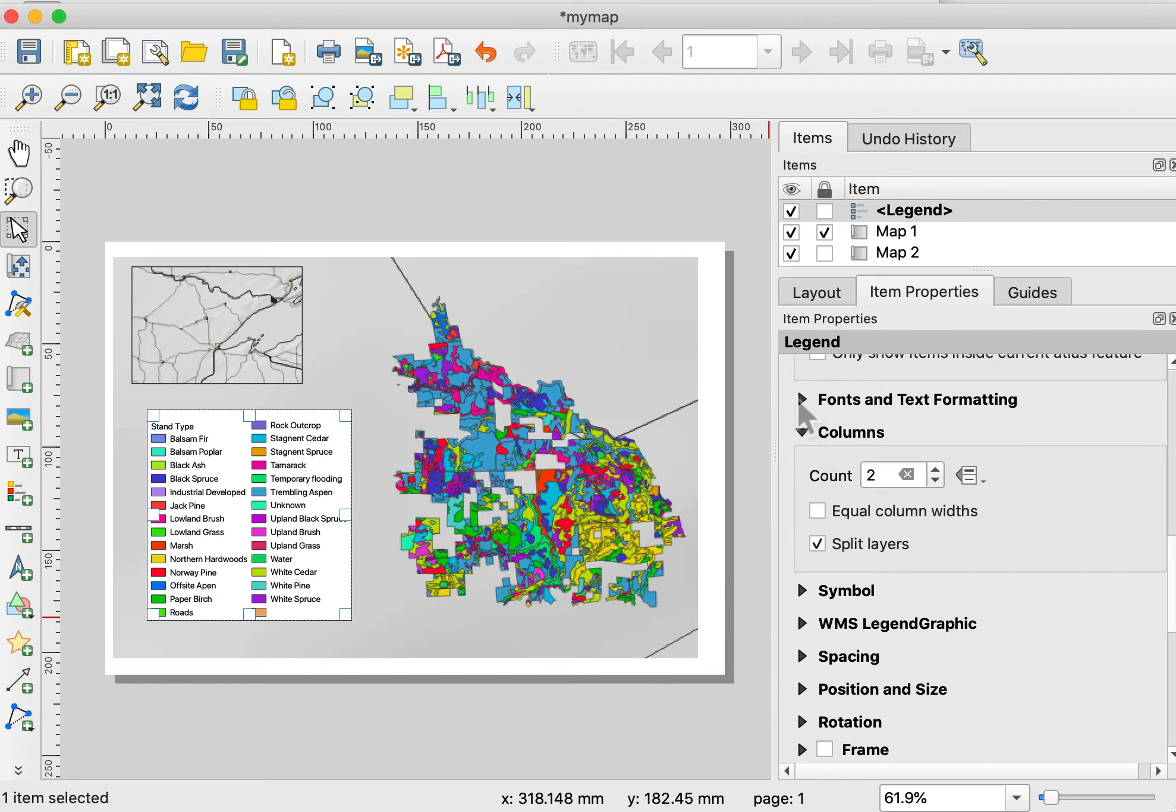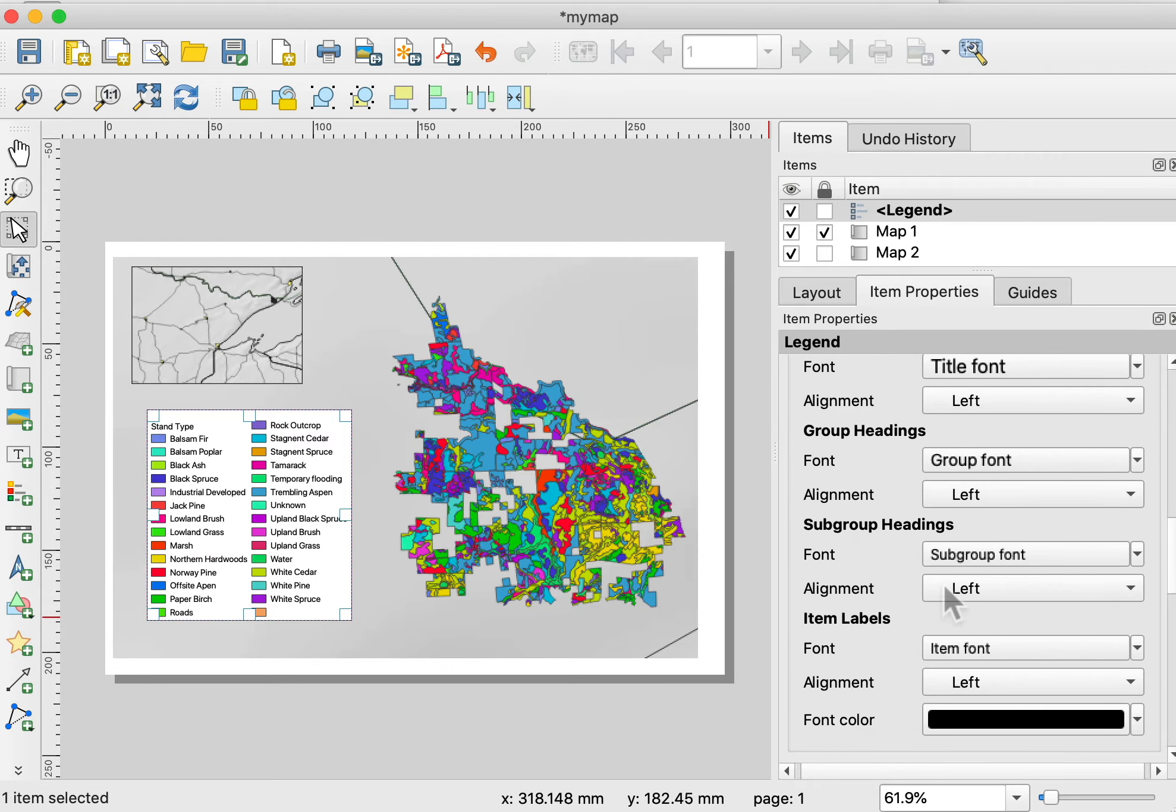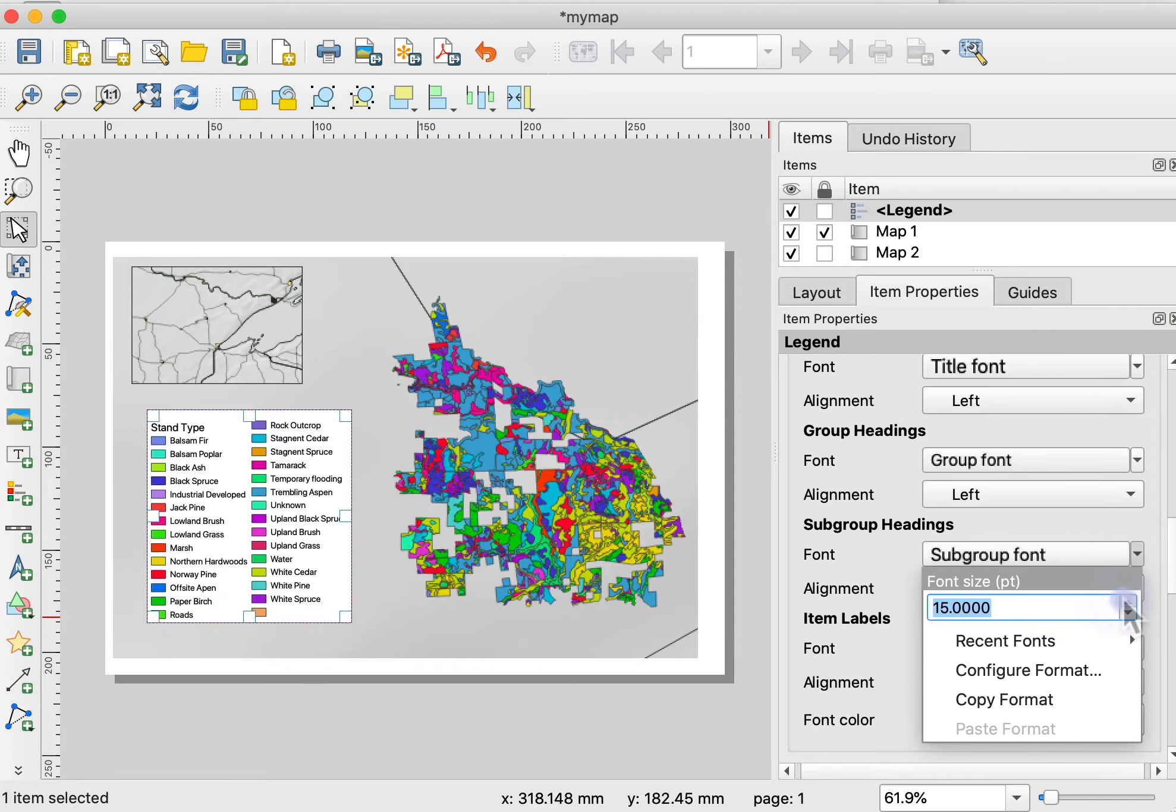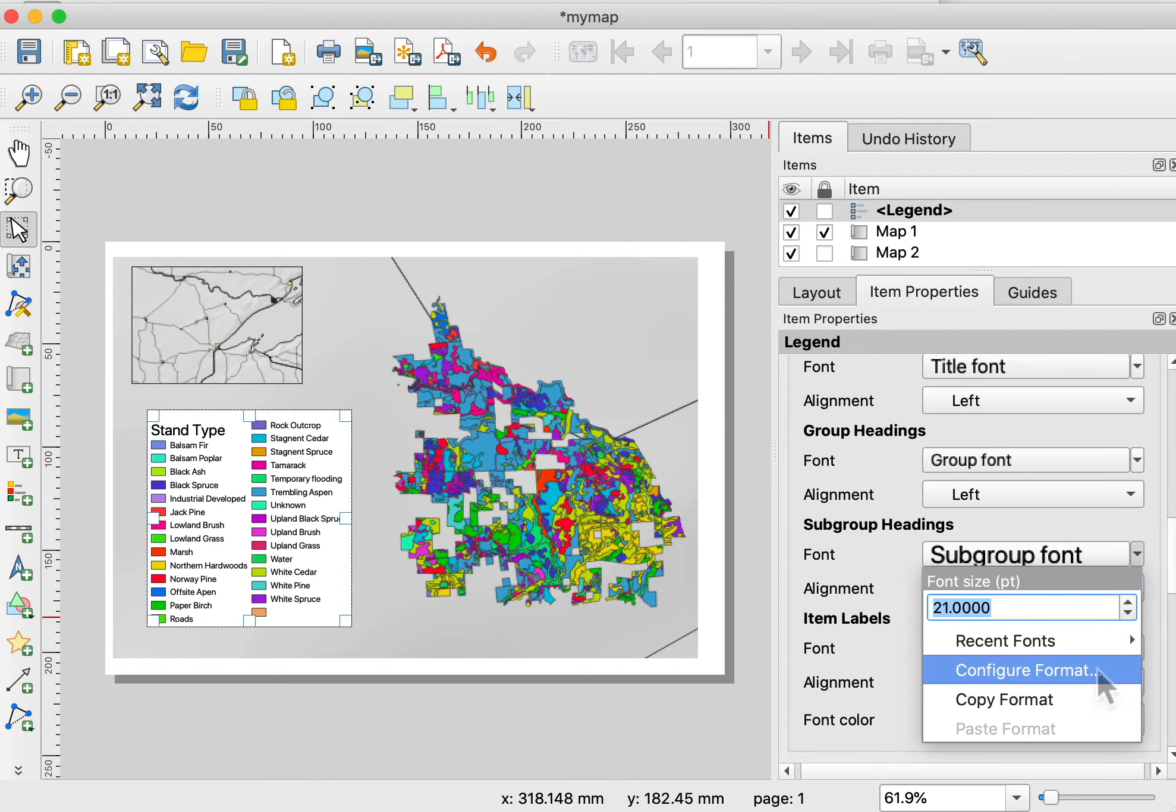For example, fonts and formatting I can change by using here for the subgroup headings, or maybe the item labels. I can go and make the font larger. You can see the stand type then gets larger.